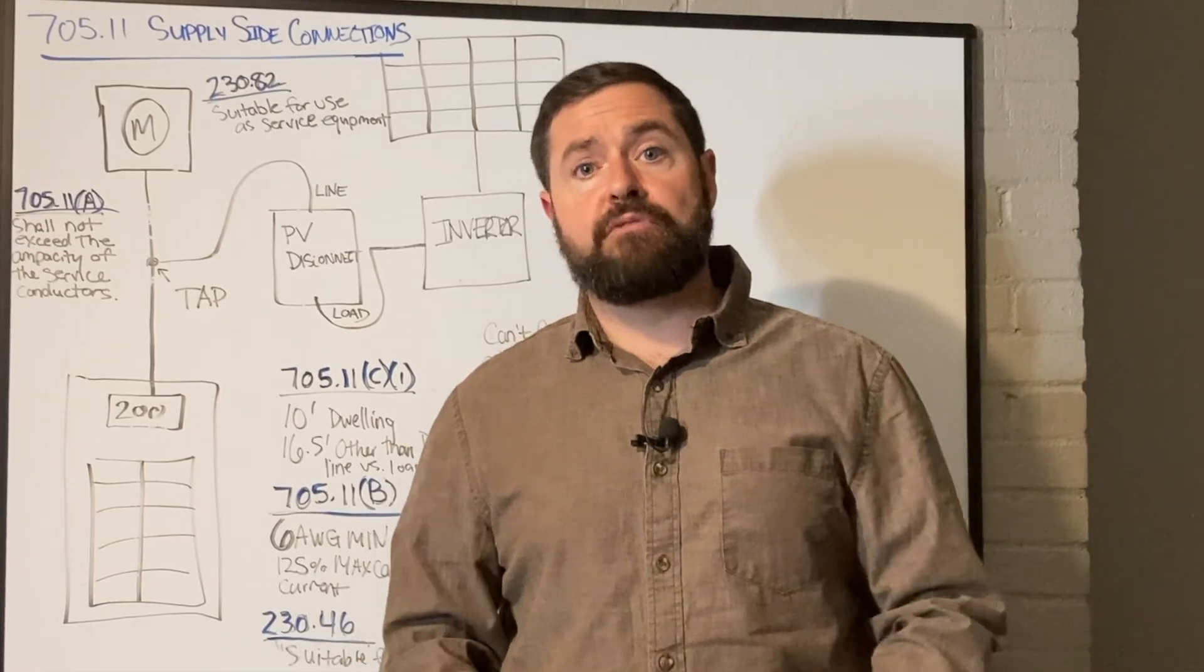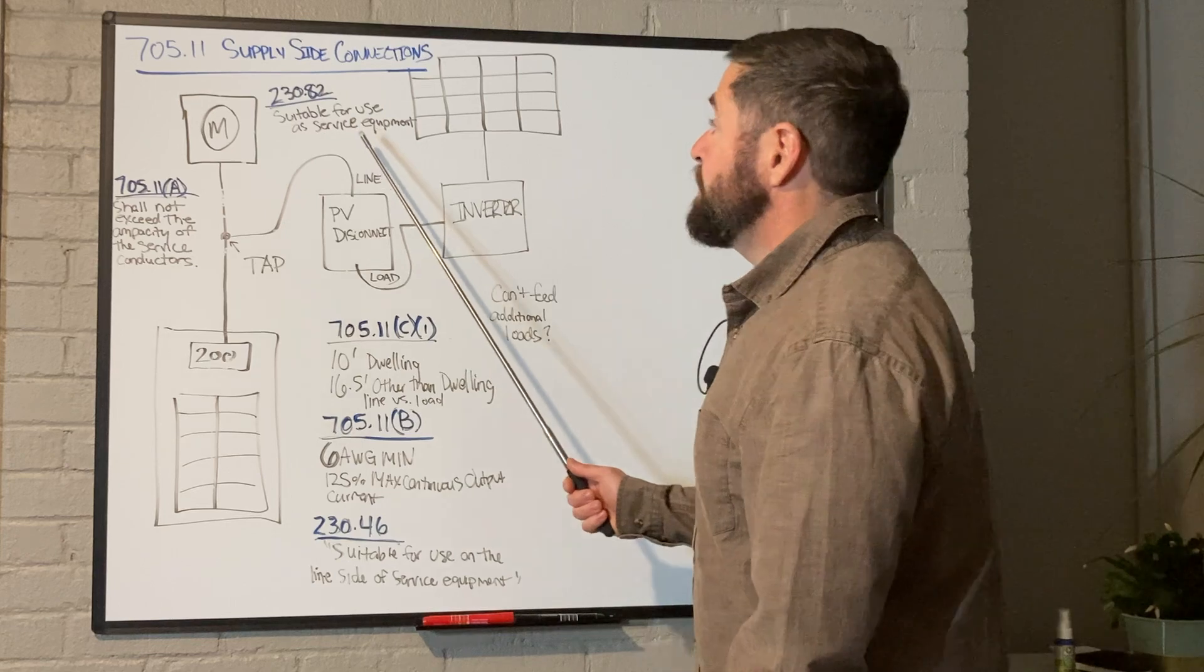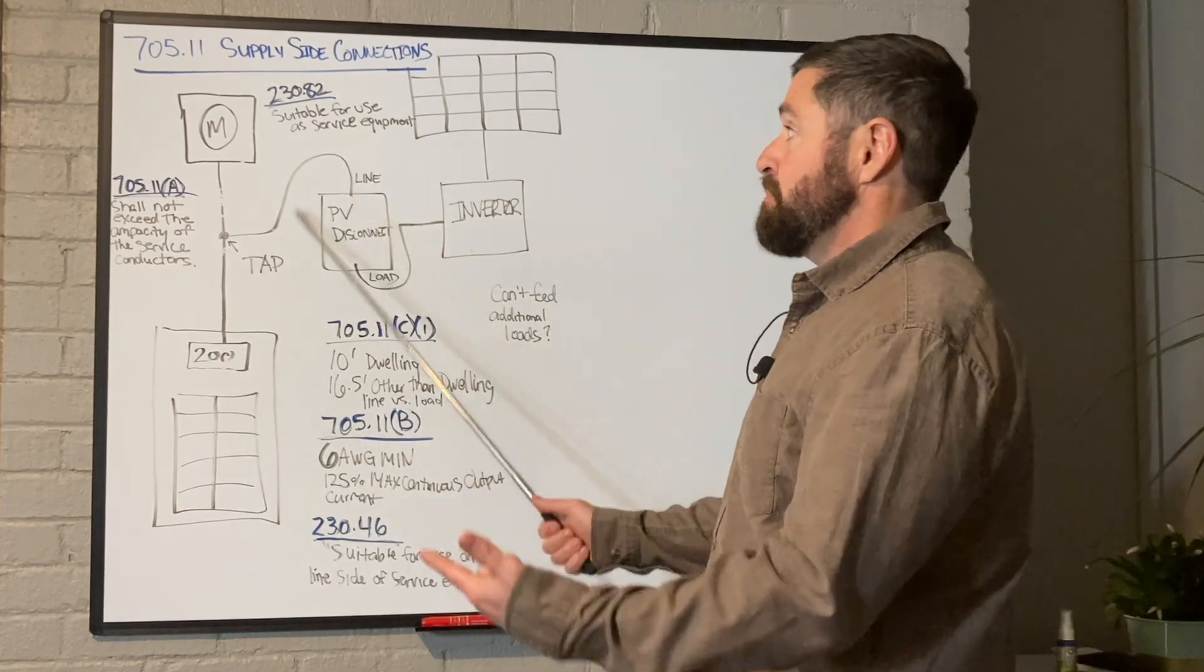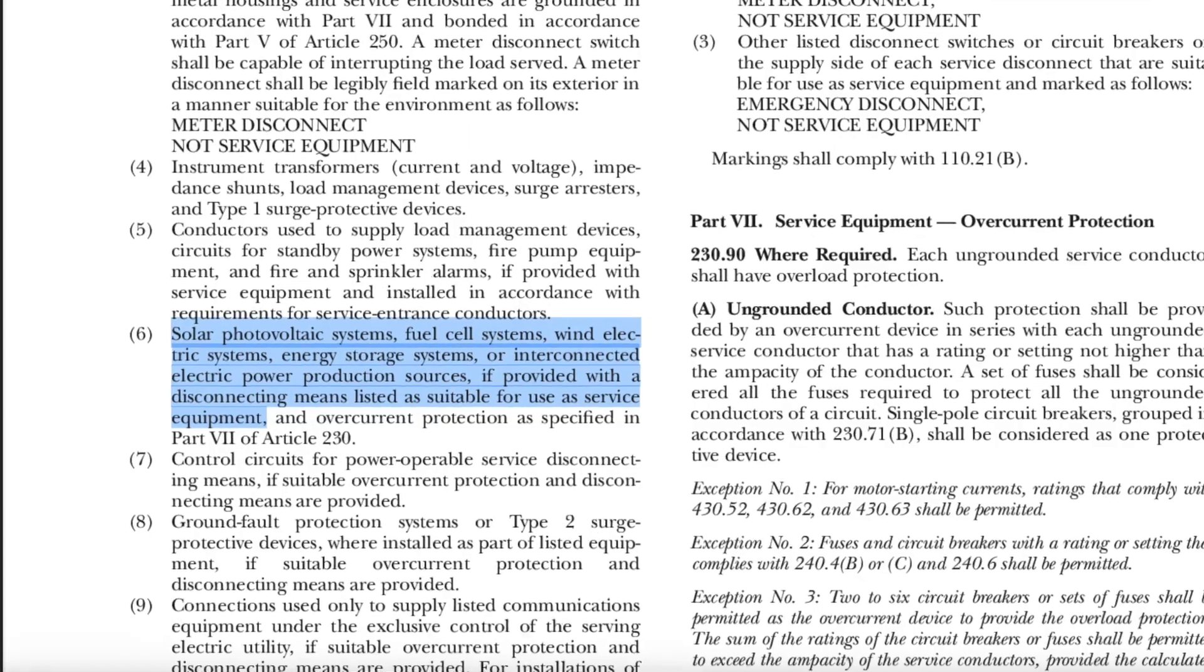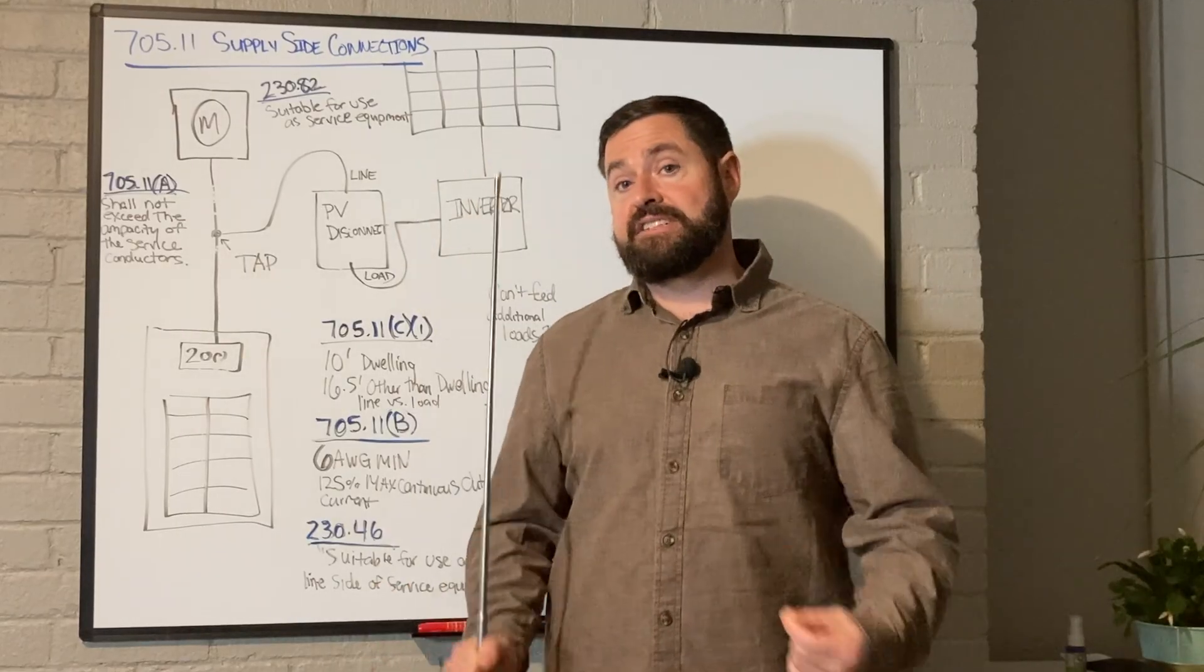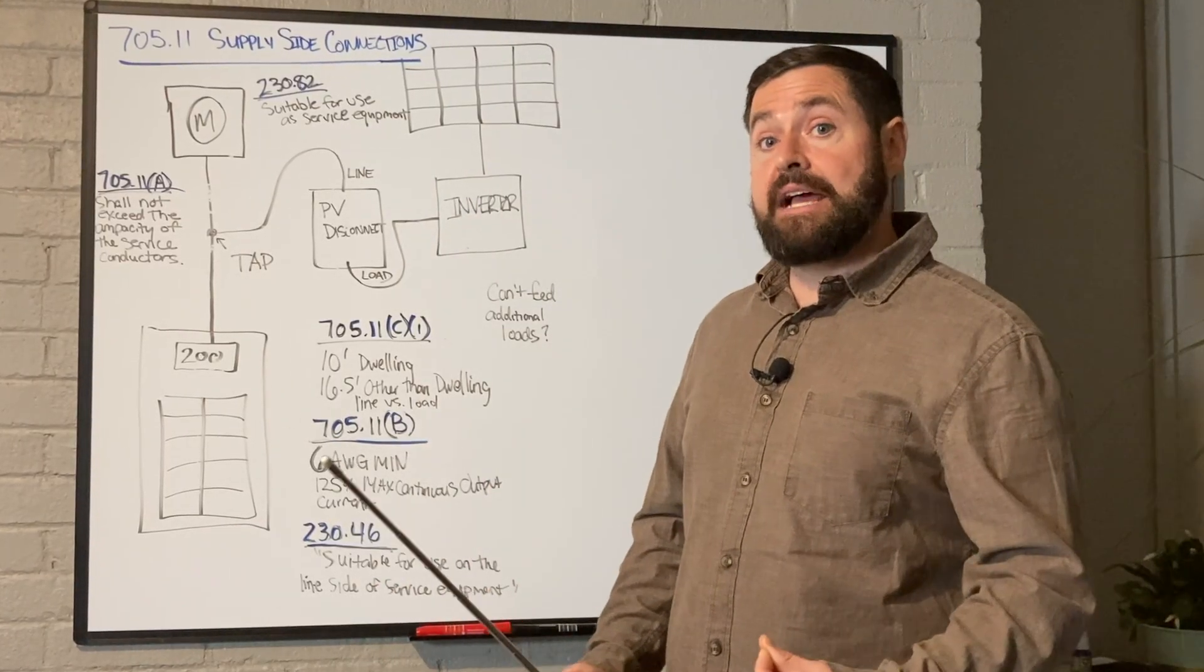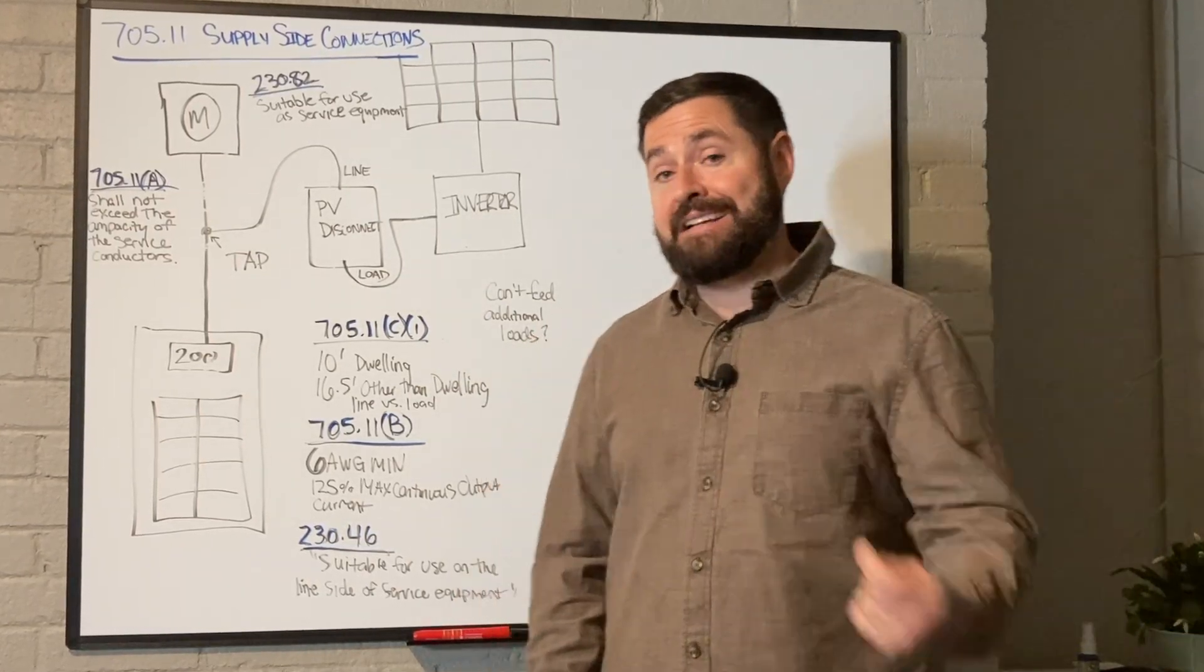So 230.82 is basically saying that PV system disconnect when used in a supply side connection needs to be suitable for use as service equipment. So to be clear, this is not defined as a service disconnect. It is a PV system disconnect. That being said, you essentially wire it up as a service disconnect.